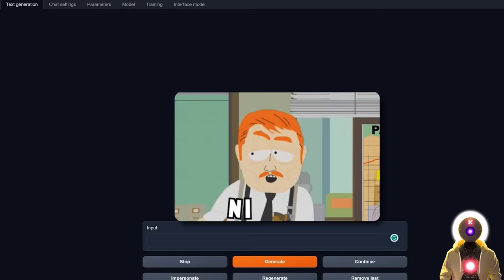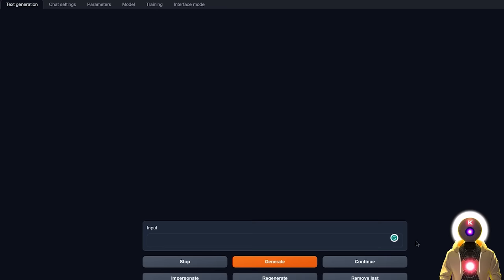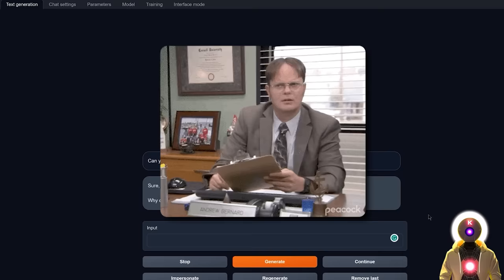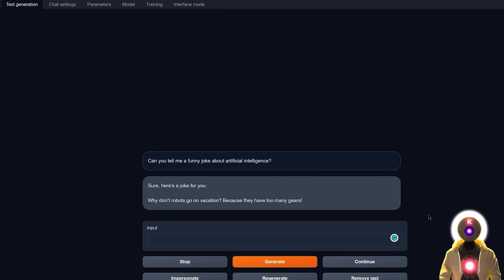Okay, so now let's ask a little bit more of a creative question. How about something like, can you tell me a funny joke about artificial intelligence? And we got the following: sure here's a joke for you, why don't robots go on vacation? Because they have too many gears. Which is, I mean, eh, whatever. Not bad, not good. Because I mean, usually LLMs are really bad at creating jokes, so the fact that it at least created something is already pretty good.